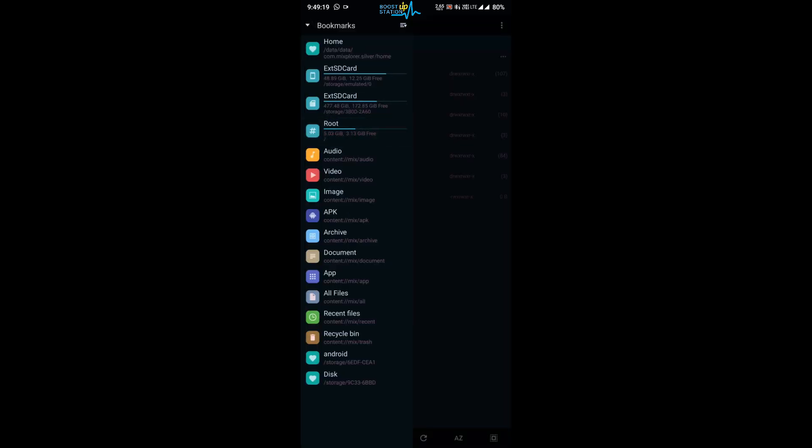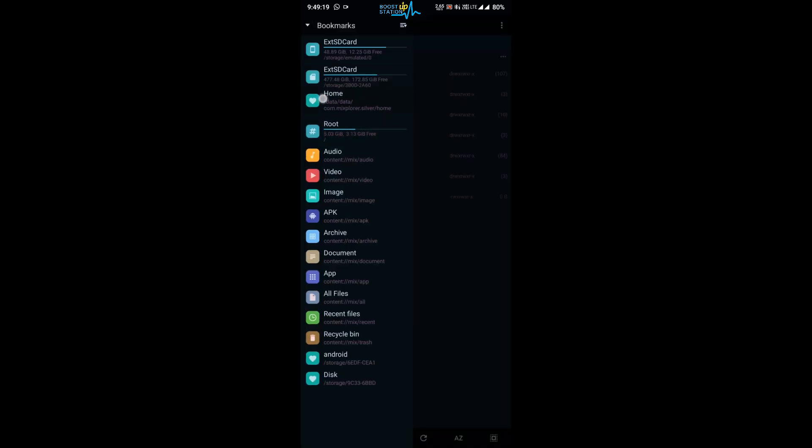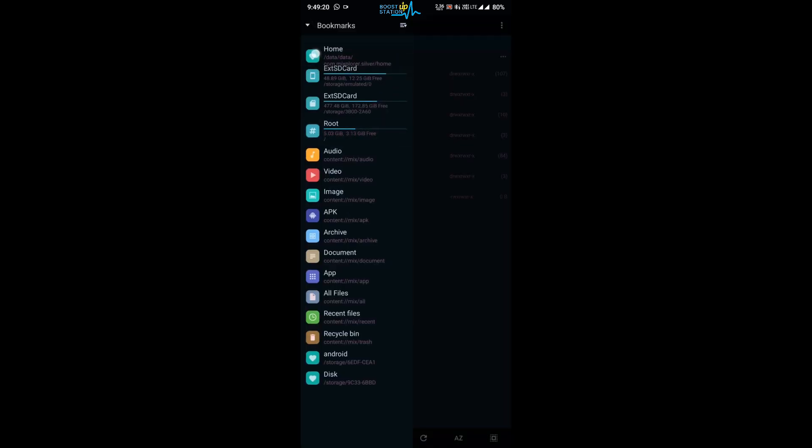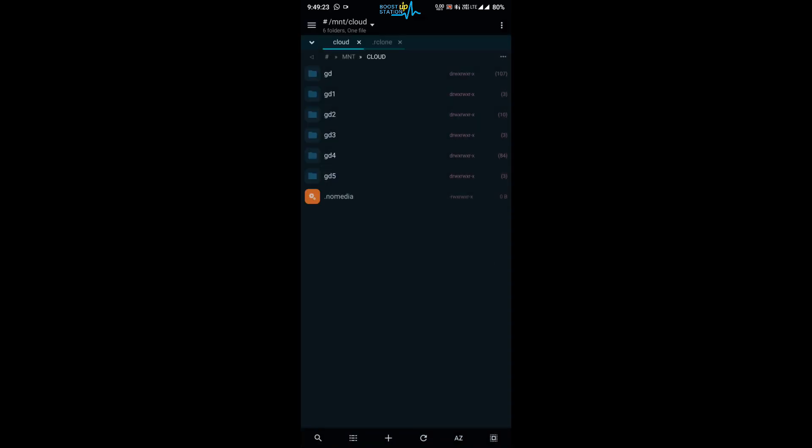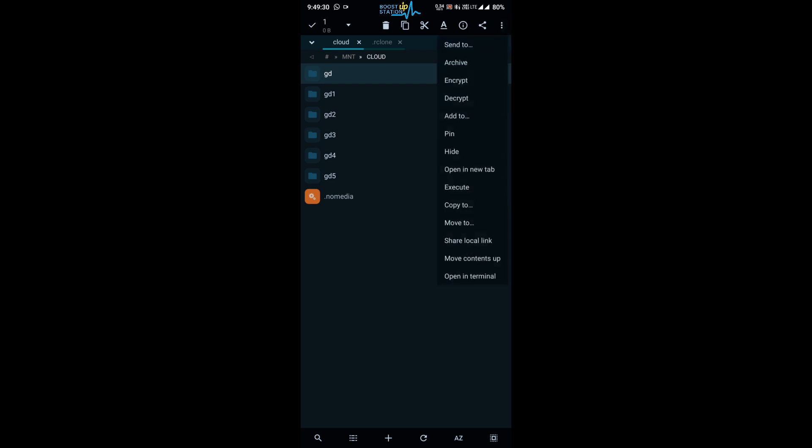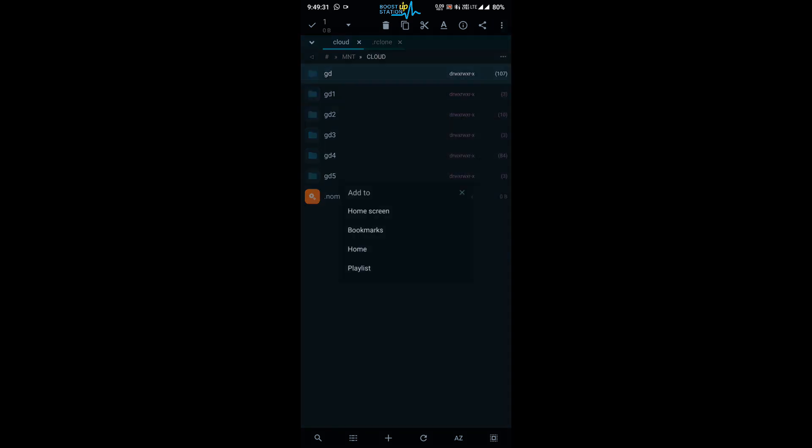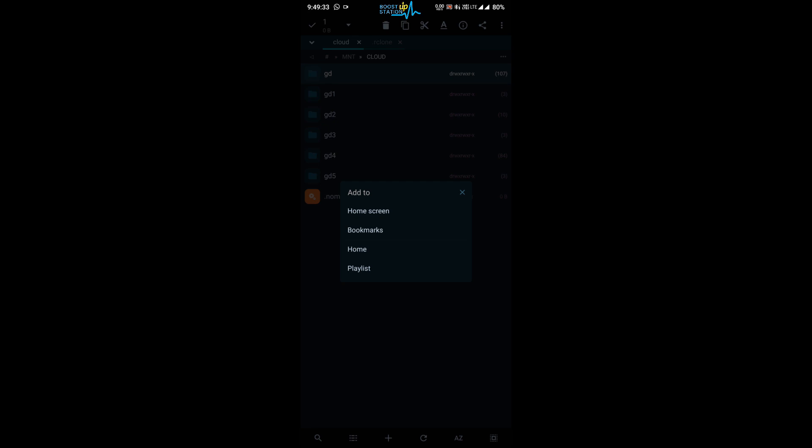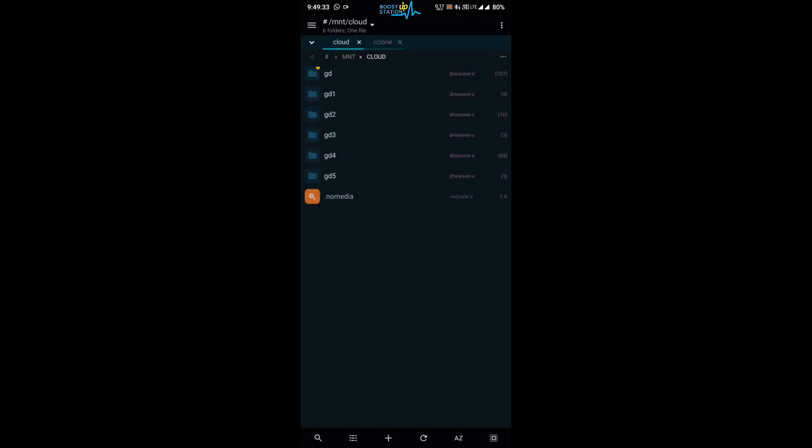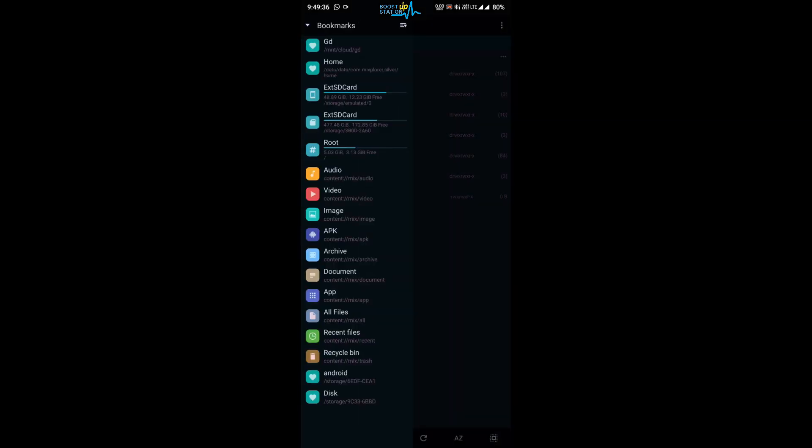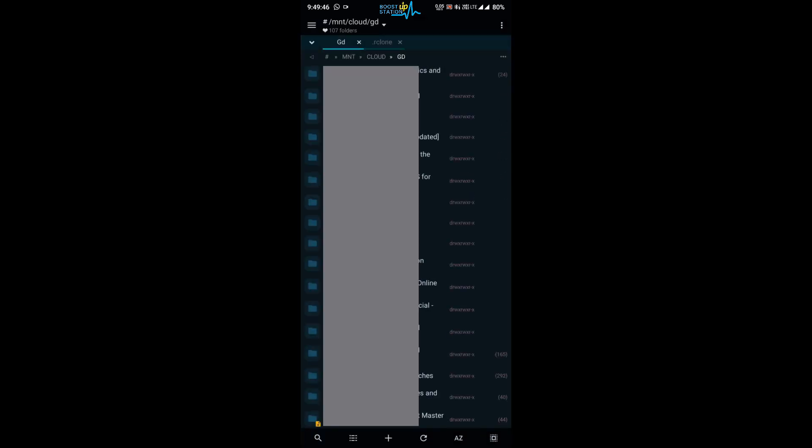Now if you want them to be on this place on the left bookmarks side, just click on the icon of the folder, then click on these three dots in the top right corner and click on add to and click on bookmarks. Now if you see on the left side you have the drive that you have mounted using rclone. And you can even open it up and here you have the data of that particular cloud drive.